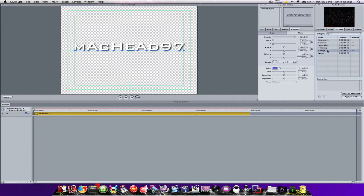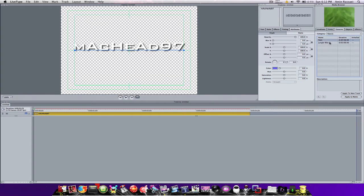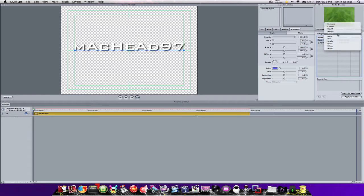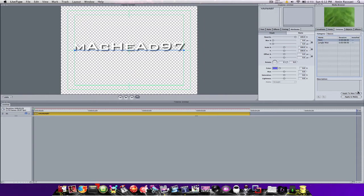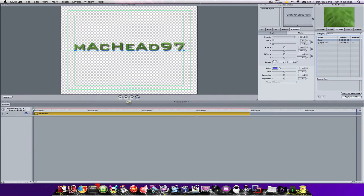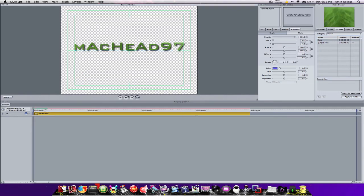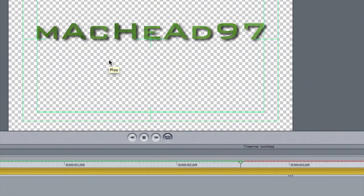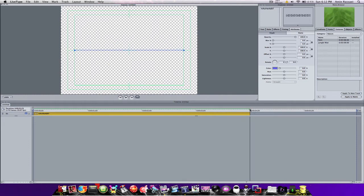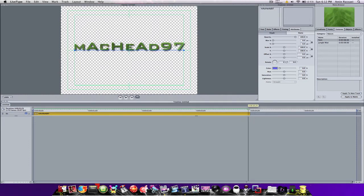Now you're going to go to Textures, go to Space, and click on any one you want. Actually, go to Nature — it doesn't have to be nature, it can be any of these, but I'm just going to go to Nature for now and press Apply to Matte. As you can see it changes, and while you're playing it the green inside is going to move around — you can barely see it but it is moving.